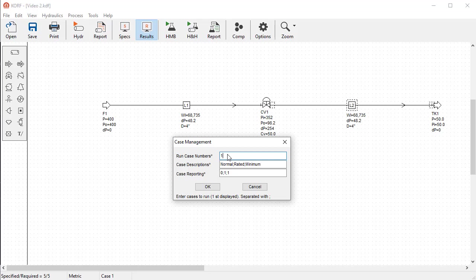To run multiple cases, just add the number of the cases separated by a semicolon. Note that cases will be run in the order specified, and the results displayed would correspond to the last case.